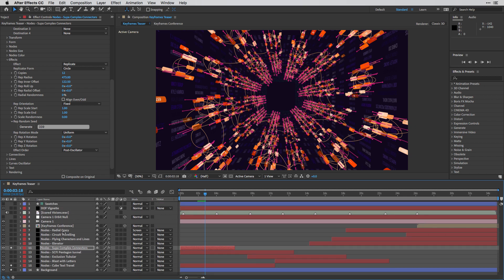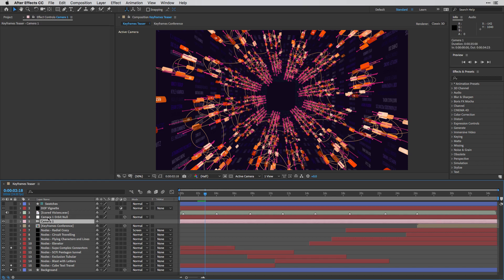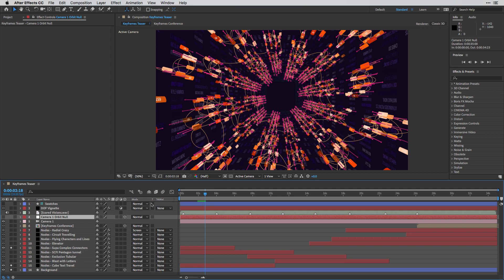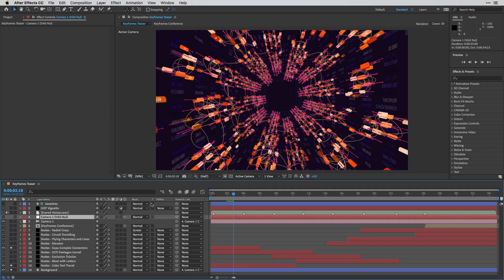And in order to create the feeling that the camera is traveling towards them, I'm using this camera with an orbit. So I'm going to press Shift-F4. This is going to show us the parent and link here inside After Effects. And you can see that this is what I have over here.